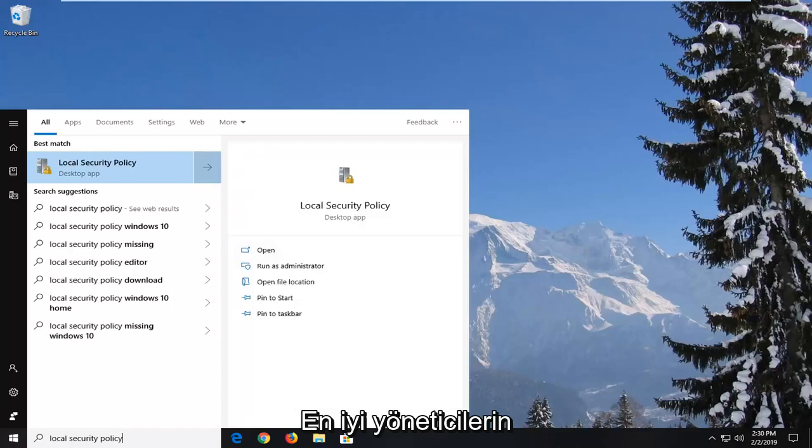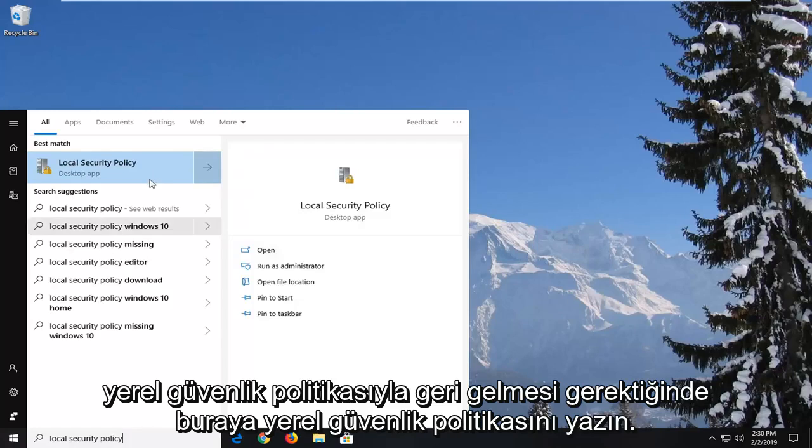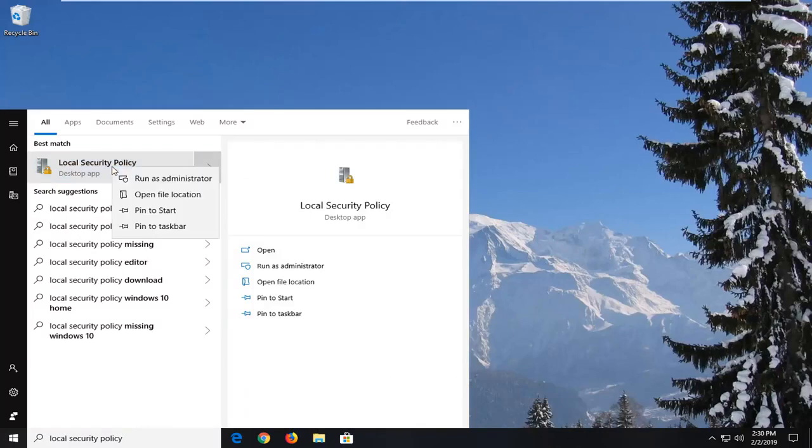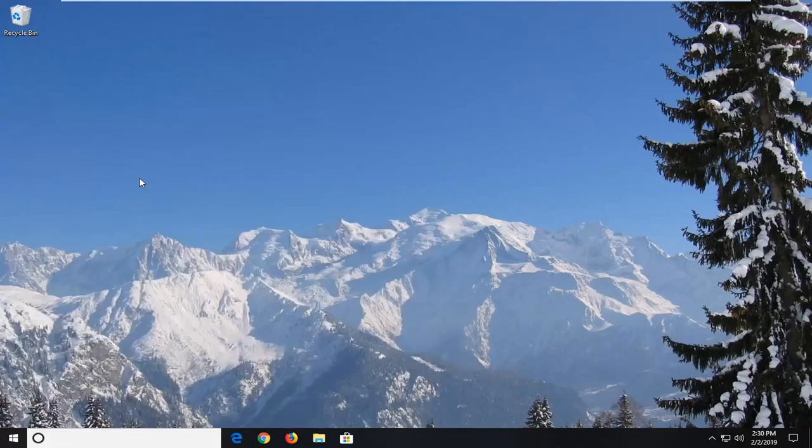One of the best matches should come back with local security policy here. You want to right click on it and then left click on run as administrator.